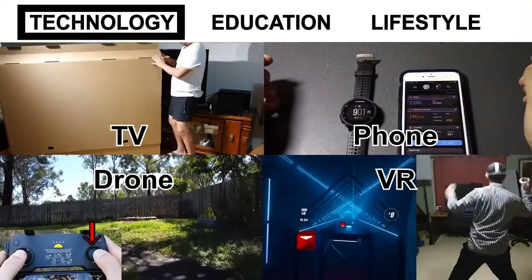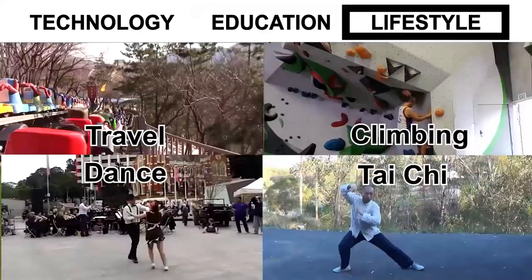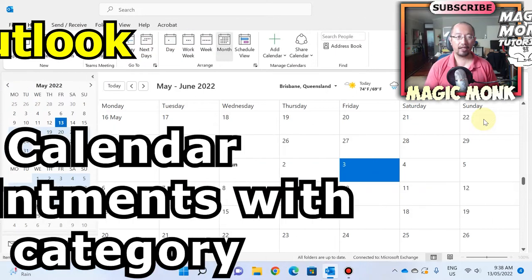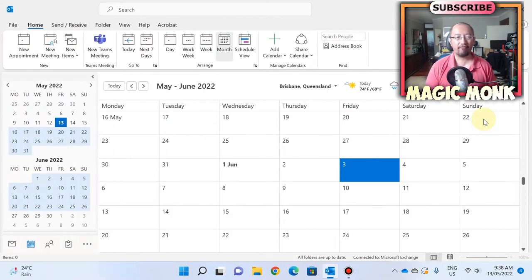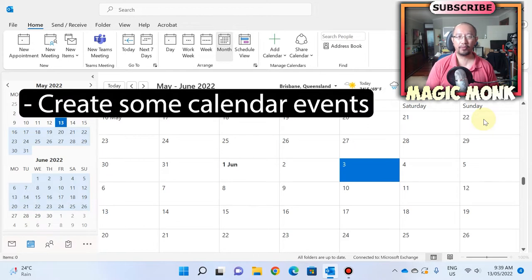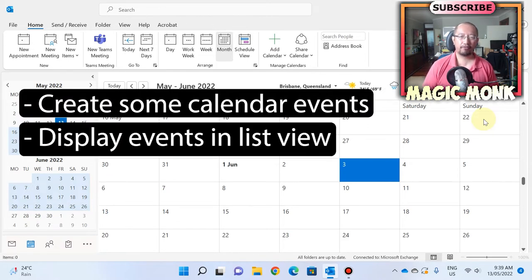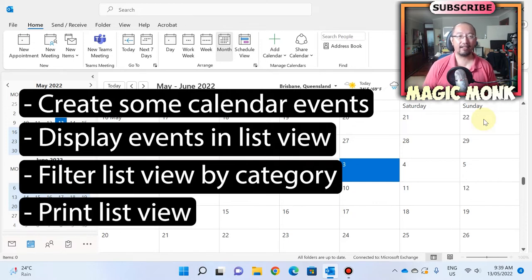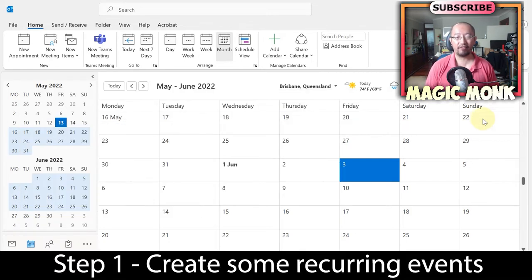Hey guys, Eddie the Magic Monk here. Today we're going to do a Microsoft Outlook 365 video where we're going to create some calendar events, then I'll show you a list view, how to filter by category in that list view, and how to print out that list. Basically four steps, so firstly let's create some events.